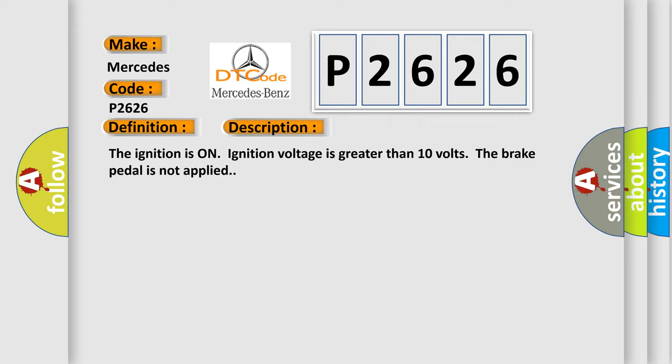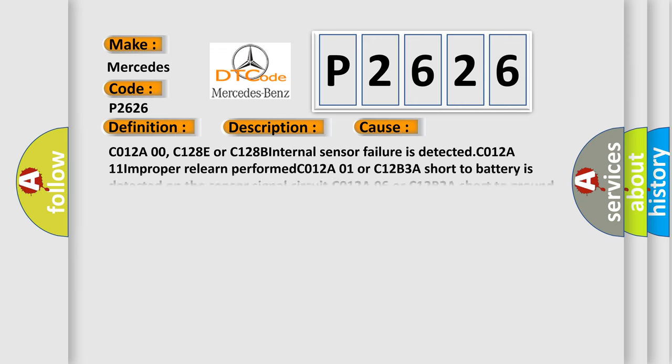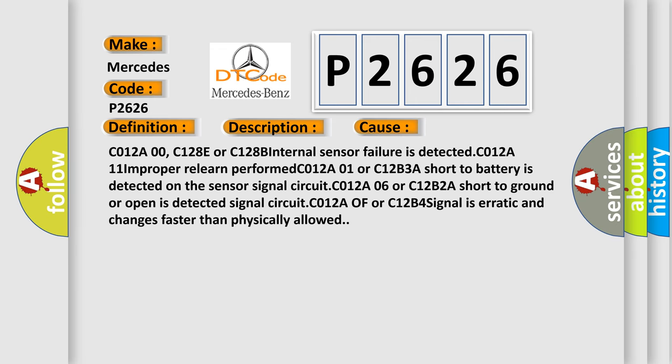This diagnostic error occurs most often in these cases. C012A00, C1280 or C128B internal sensor failure is detected. C012A11 improperly learn performed. C012A01 or C12B3A short to battery is detected on the sensor signal circuit. C012A060 or C12B2A short to ground or open is detected signal circuit. C012A0F or C12B4 signal is erratic and changes faster than physically allowed.